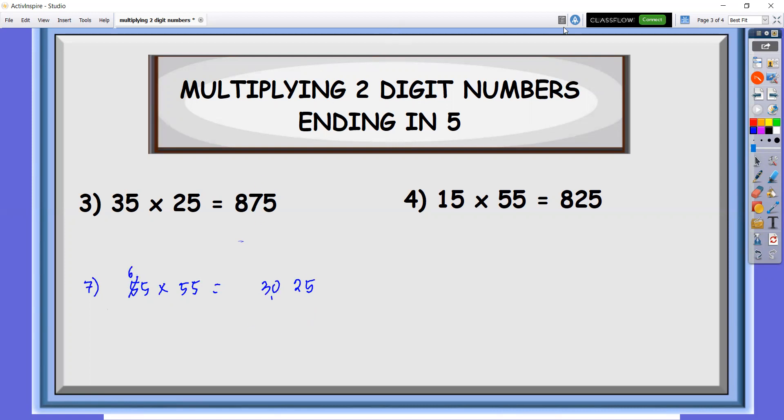I hope that this will help you in multiplying two-digit numbers ending in five as fast as possible.